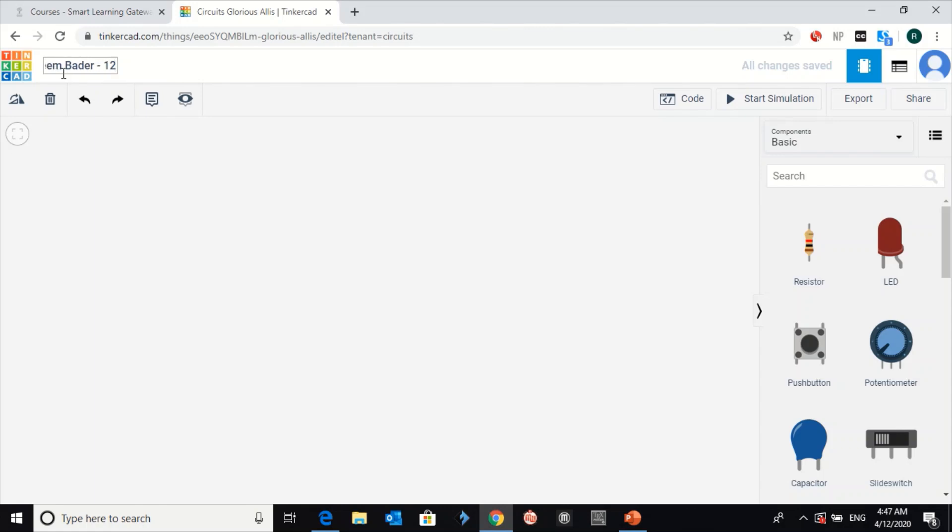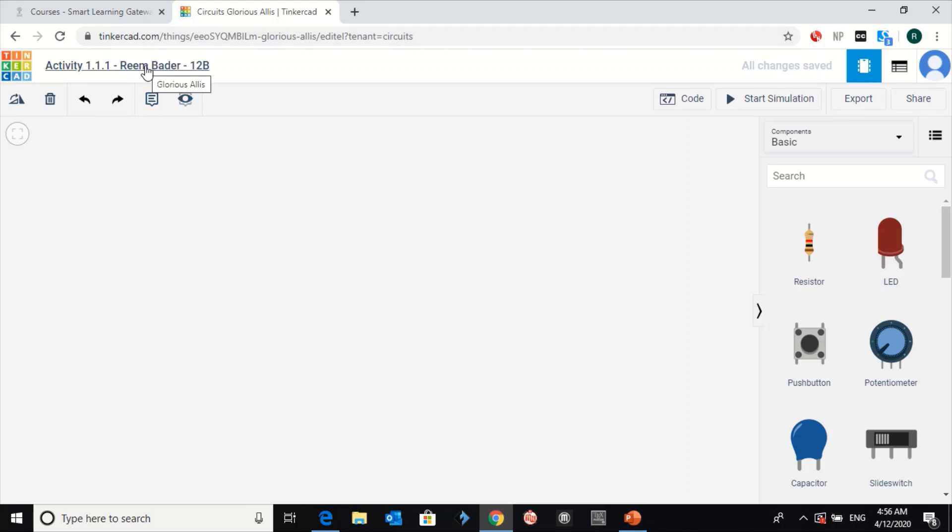I think this is 12B. Okay. And then click on enter. So here, how you can rename your activity or the file in Tinkercad.